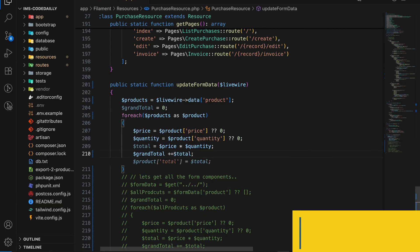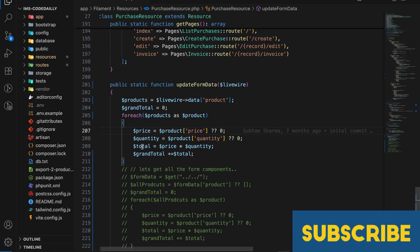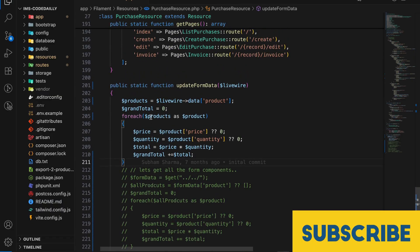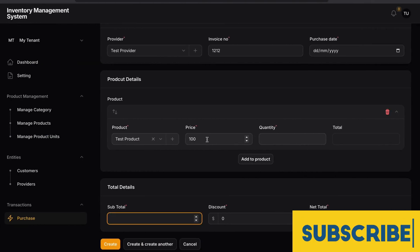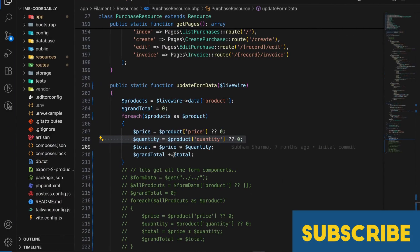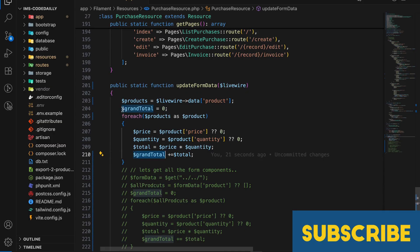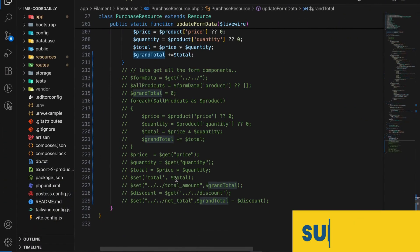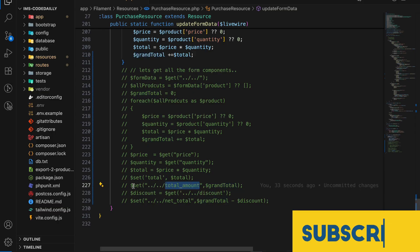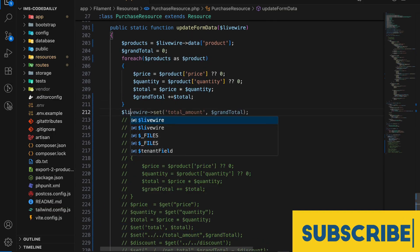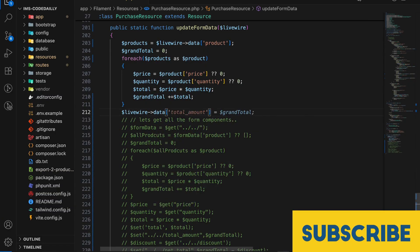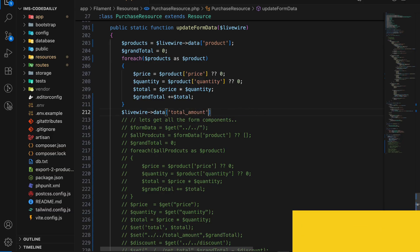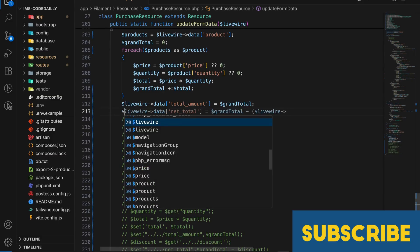Now let's get the total: total is always price multiplied by quantity. Then we add that total to our grand total. So to recap: we have looped through each product, got the price of a single product (say 100), the quantity of that product, computed the total, and accumulated the grand total. This grand total is what we need to set for the subtotal field — total amount. So we do: Livewire data total amount equals to grand total.